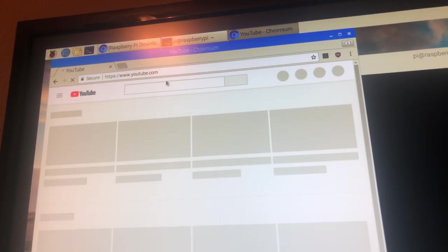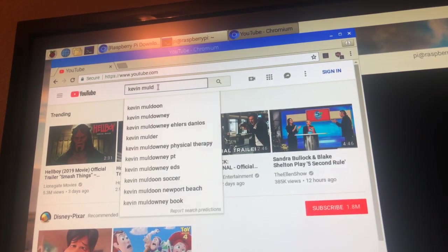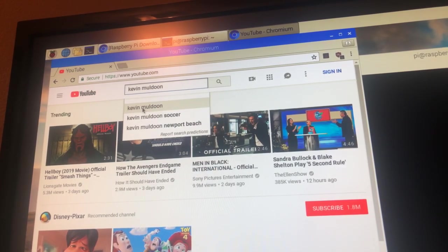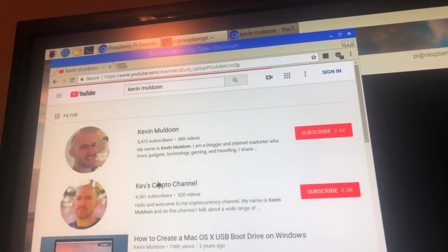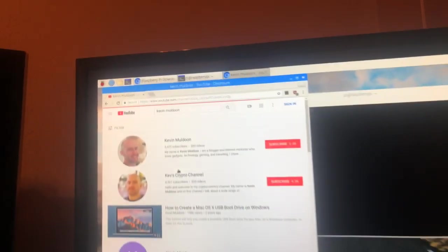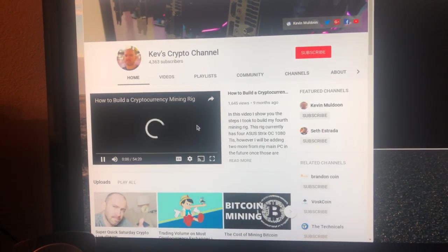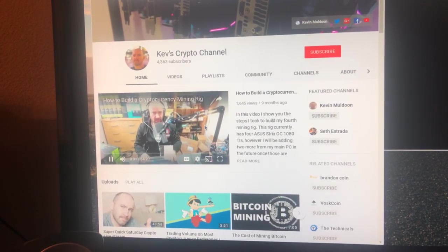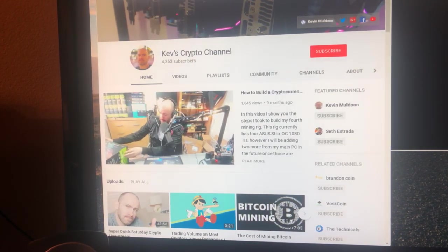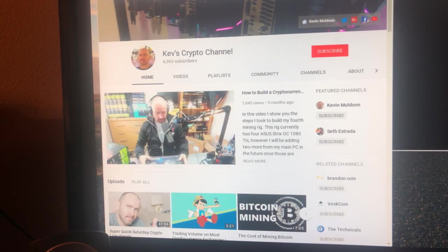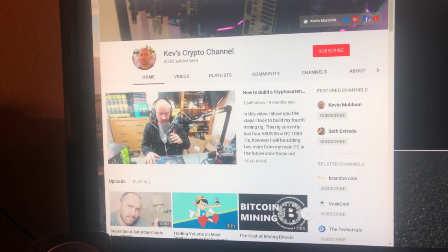Kevin Mildoon — you should watch this guy. He talks a lot about crypto and he knows a lot about Safecoin and about podcasts. I've already subscribed to him on my fresh install. I'm going to leave you with how to build a cryptocurrency mining rig for a couple of seconds. So that's Kev's Crypto Channel — you should definitely subscribe.